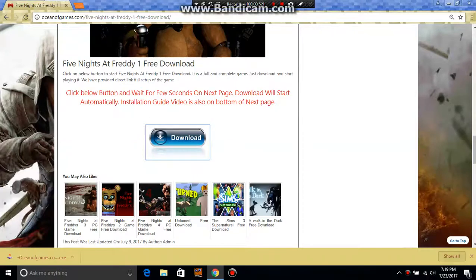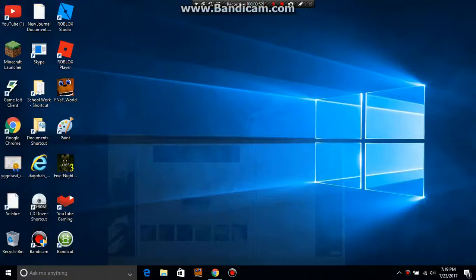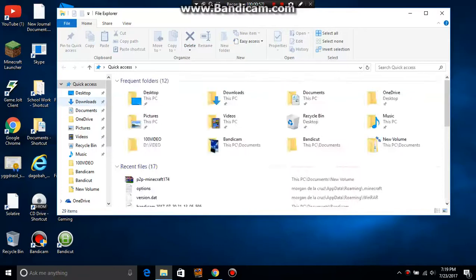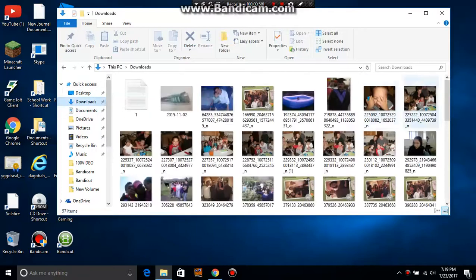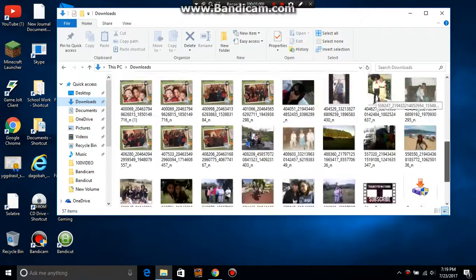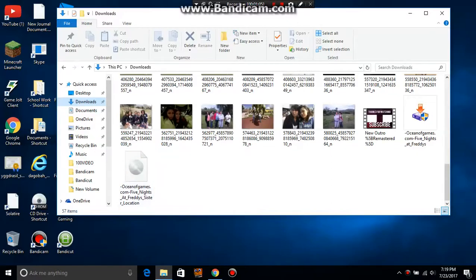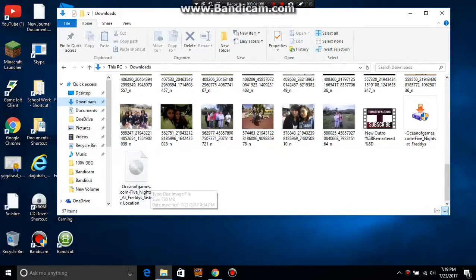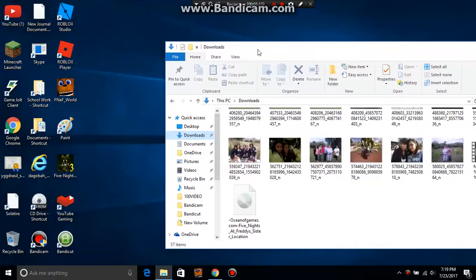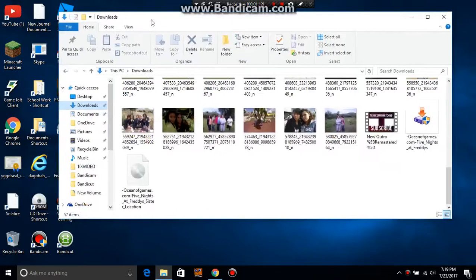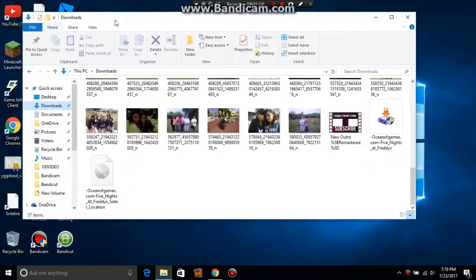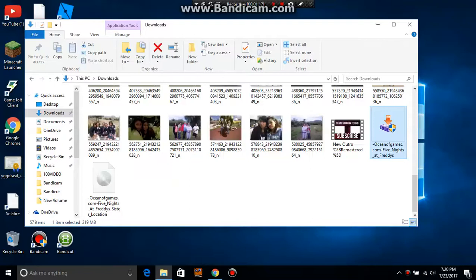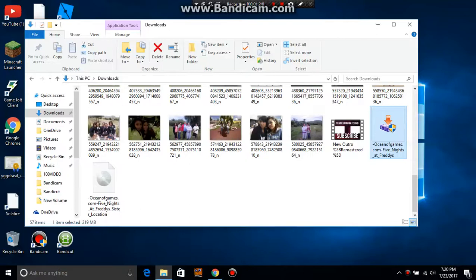Once it's finished installing, go to your files and then go to Downloads. You have to go to Downloads - there it is! It's installing. Find Five Nights at Freddy's 1, because that's the game you need to install in person.